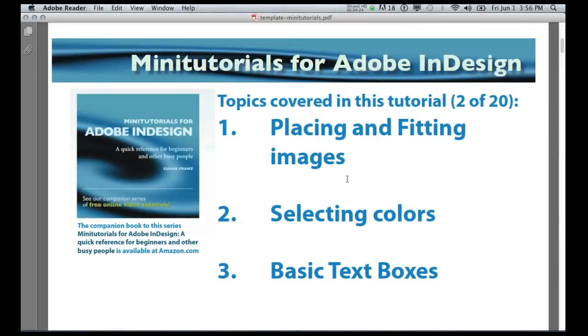In the next tutorial, we're going to cover placing and fitting images, selecting colors, and basic text boxes. We'll be right back.